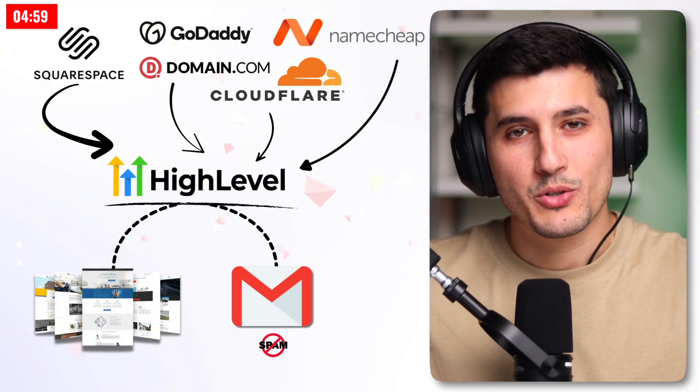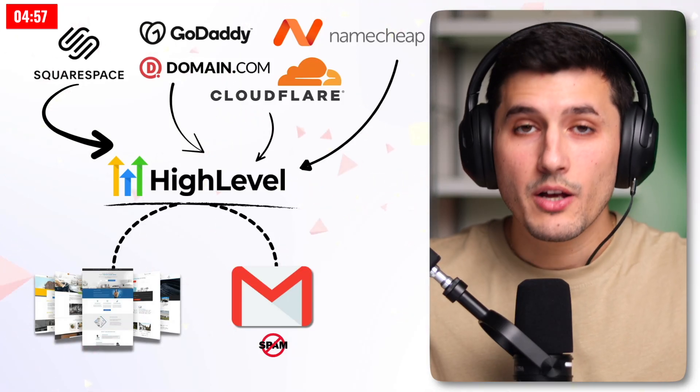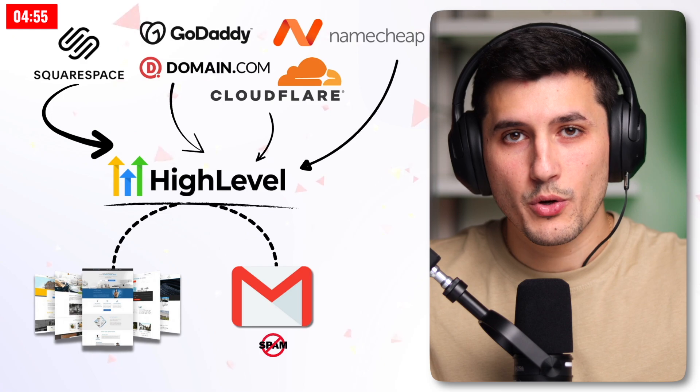This is a full tutorial on how to set up your domain in GoHighLevel for your websites, funnels, and also for your emails.